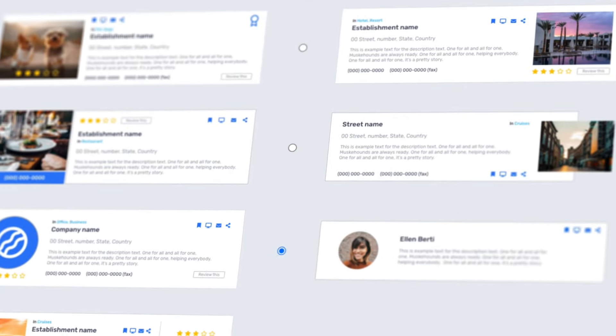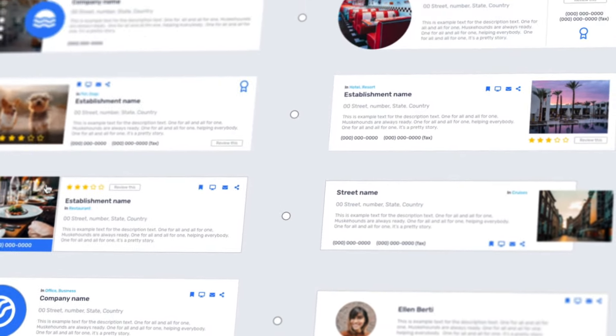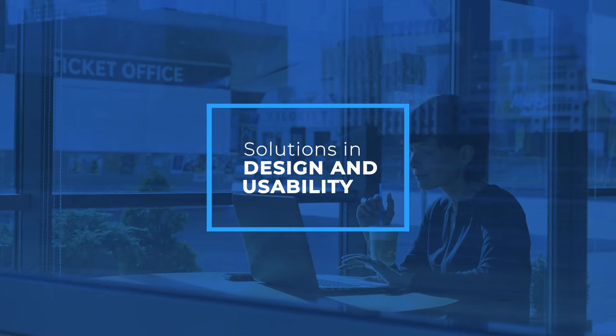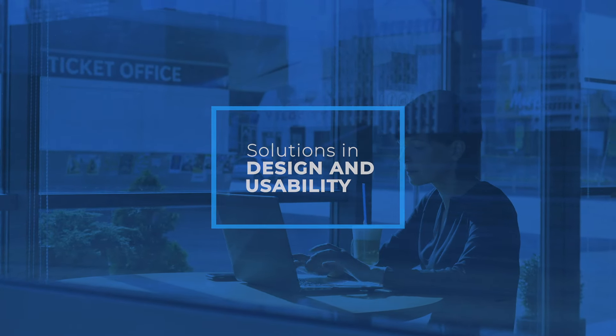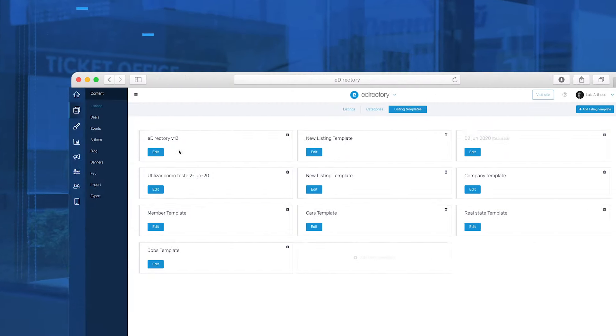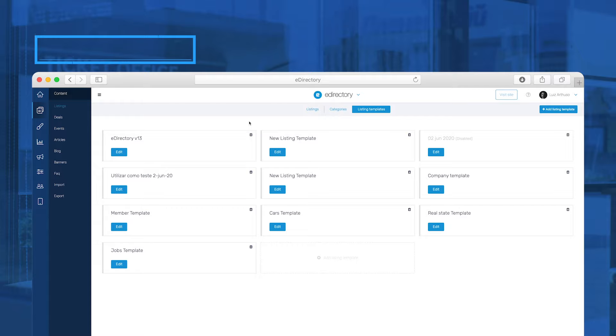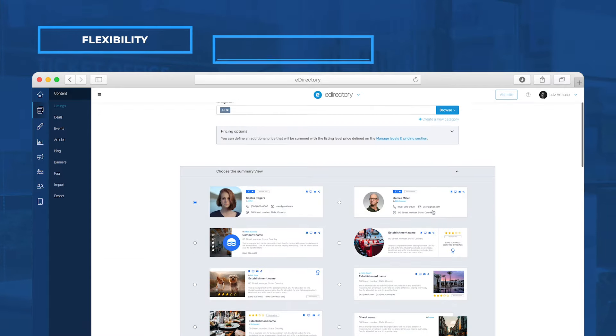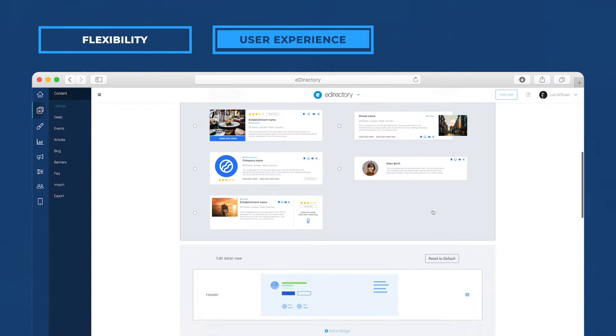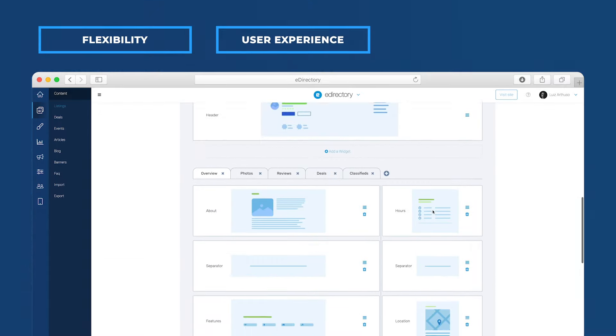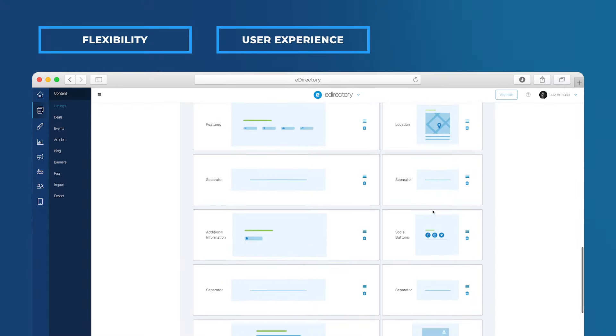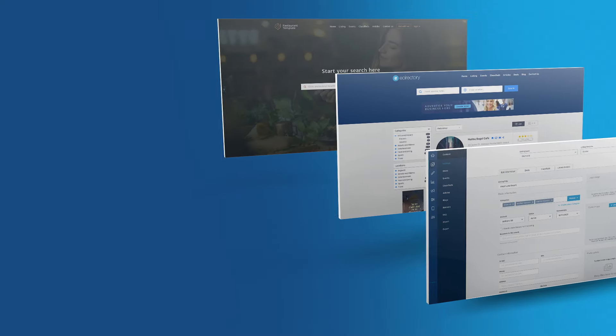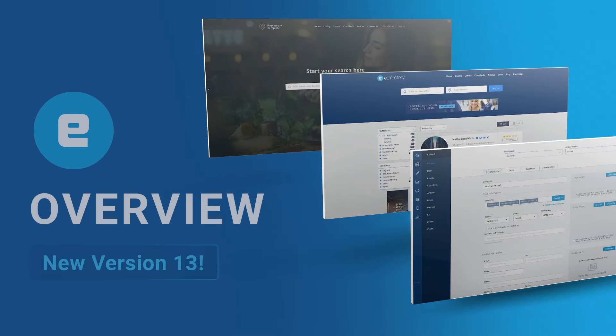We have 10 new cards available for different summary view options. This version also brings new solutions in terms of design and usability. You will have greater flexibility for editing your website and a totally improved user experience. This is the first video in a series to help you get to know what's new in eDirectory 13.